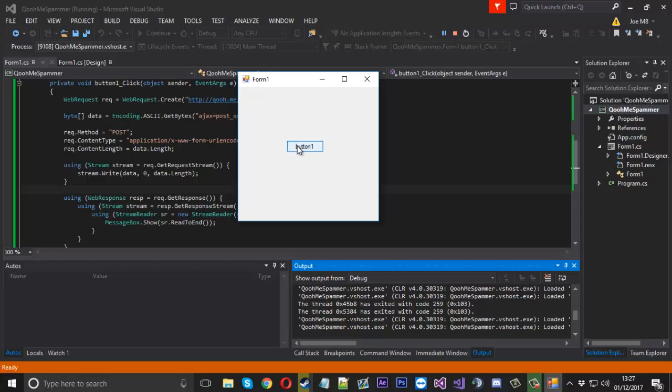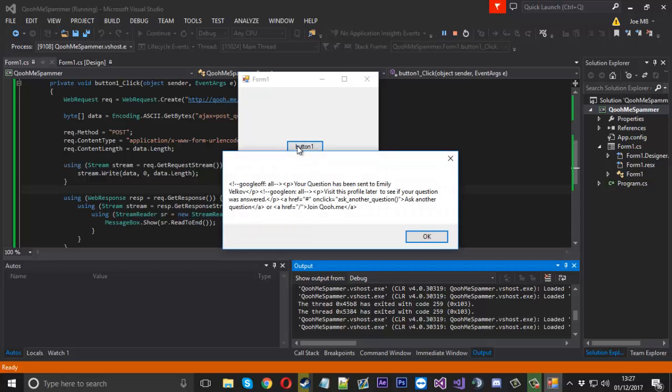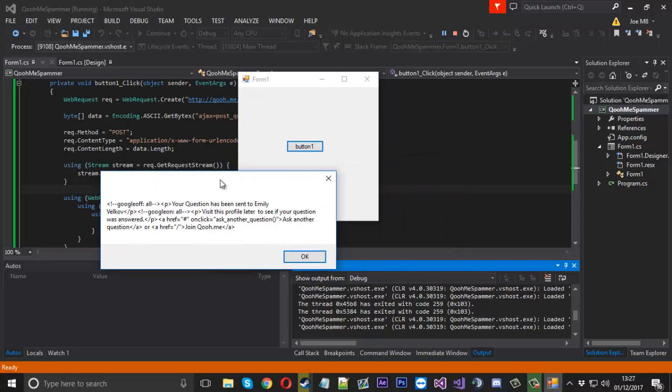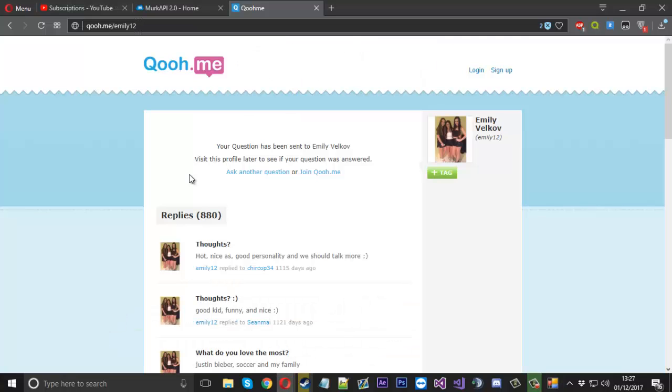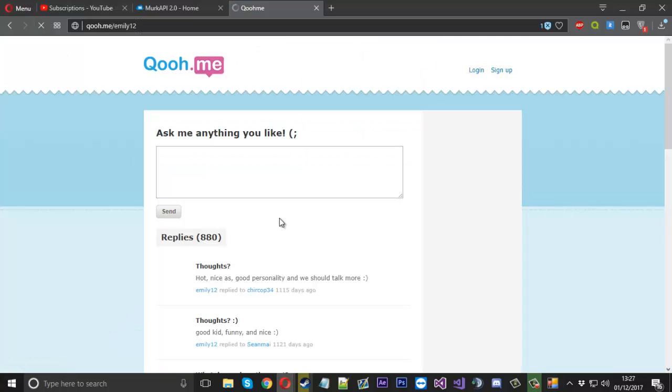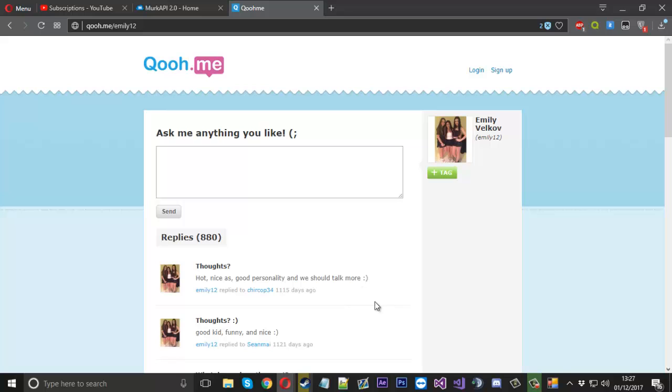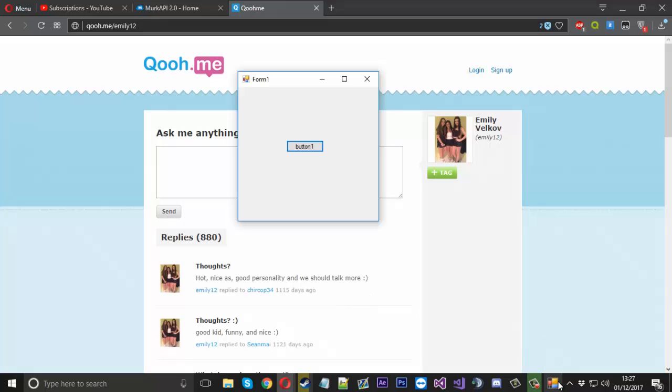So we'll hit go and you can see your question has been sent to Emily Valkov or whatever. So we know our question has been sent. Now the thing is we can't see our question on our page because she has to reply to it. But her question was sent.